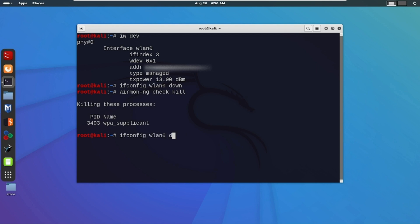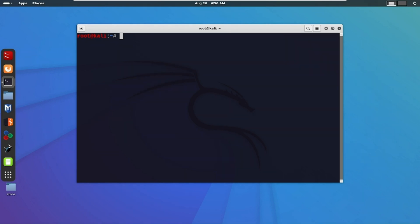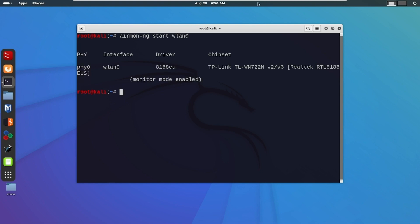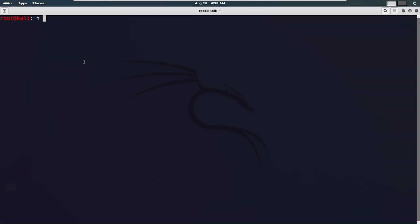Now we can bring wlan0 back up. Let's enable monitor mode — run the command `airmon-ng start wlan0`. Now hit enter. As you can see, monitor mode is enabled.